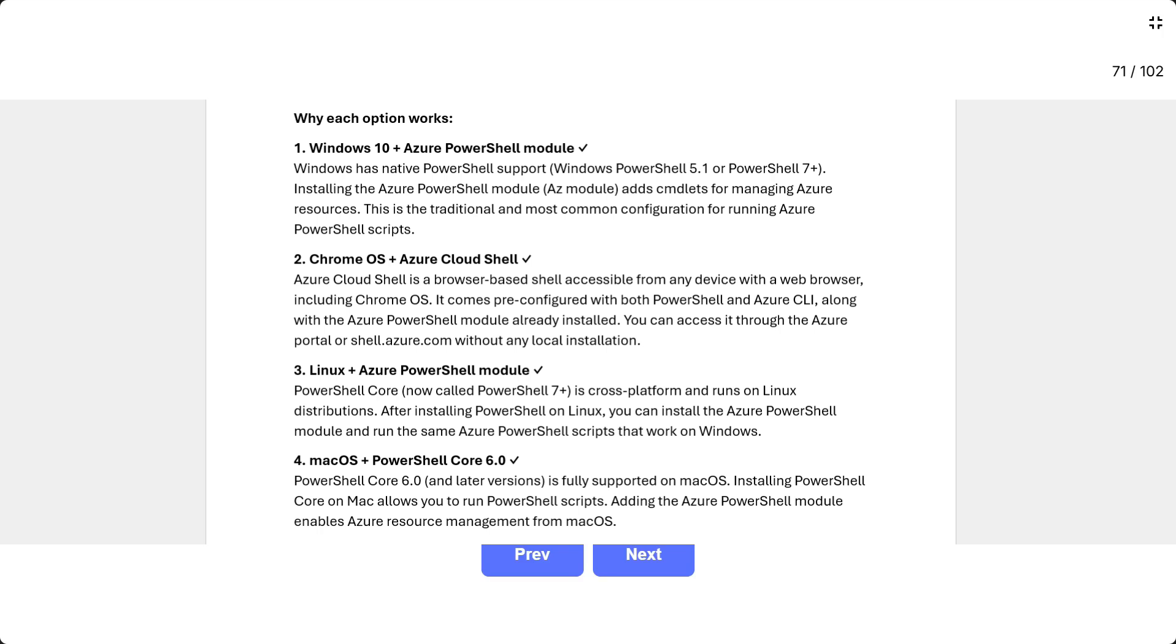Three, Linux plus Azure PowerShell module. PowerShell Core, now called PowerShell 7 plus, is cross-platform and runs on Linux distributions. After installing PowerShell on Linux, you can install the Azure PowerShell module and run the same Azure PowerShell scripts that work on Windows.